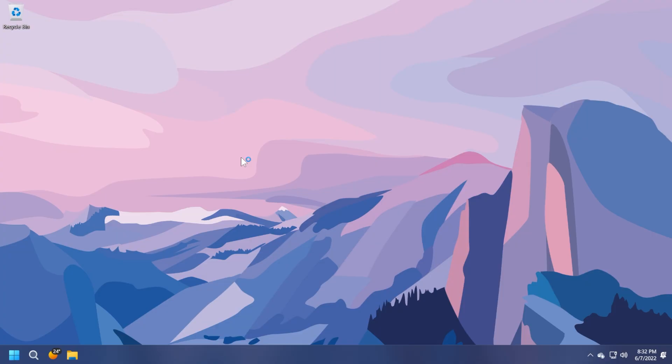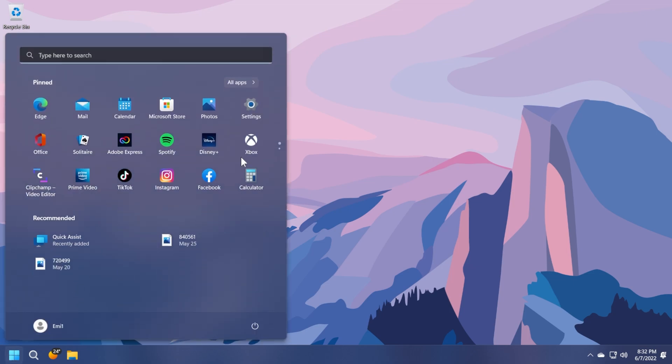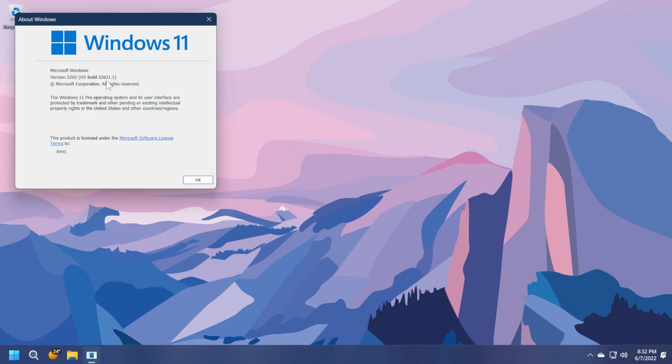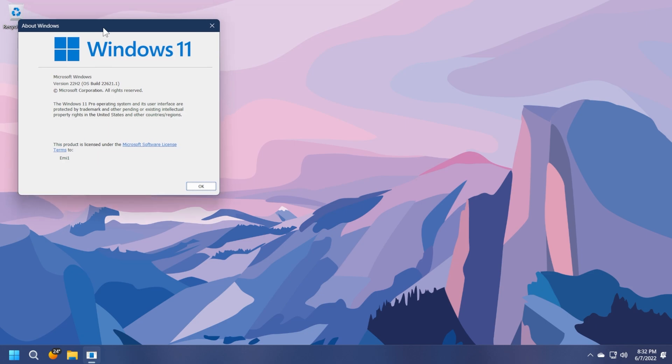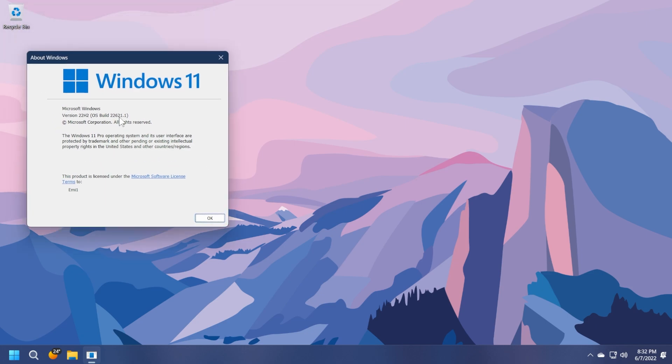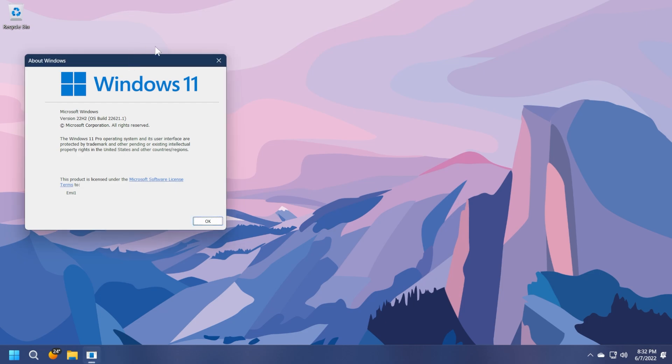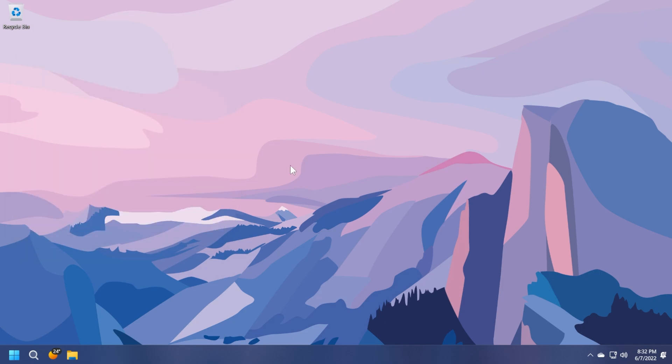So here we are on Windows 11 version 22H2. If we are enrolled in the release preview channel, let's check the version, should be version 22000.621. This is the build that we had on the beta channel for quite a long time. Now this came to the release preview channel and really soon, hopefully, it will come to the Windows 11 main release.